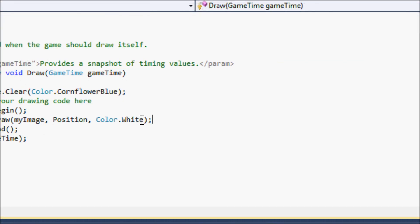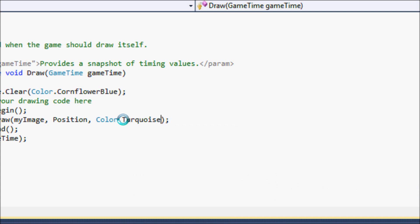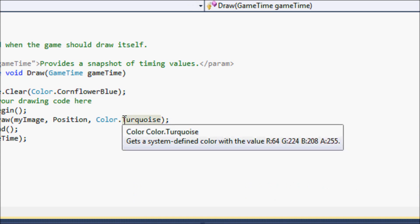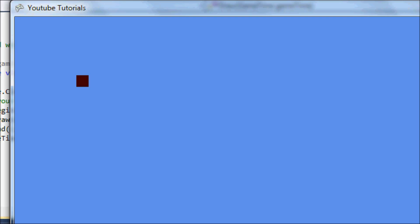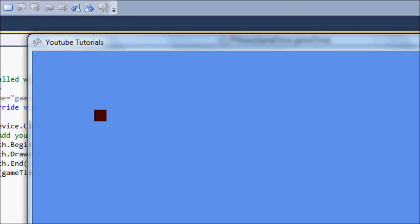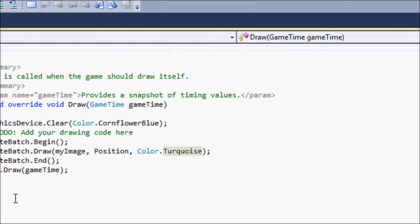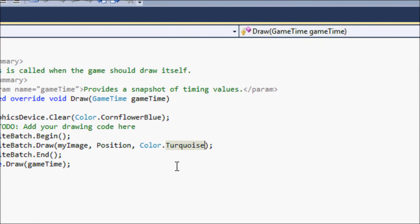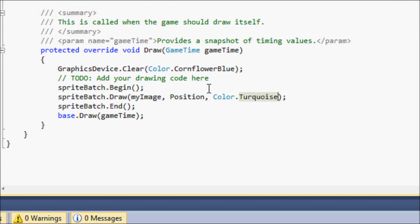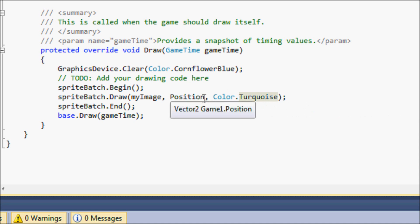If you put Color.Turquoise instead, you can see it changes color — it tints to a different color. With a bigger image you'd see it more clearly. So we don't really want that. That's basically how you draw an image to the screen.